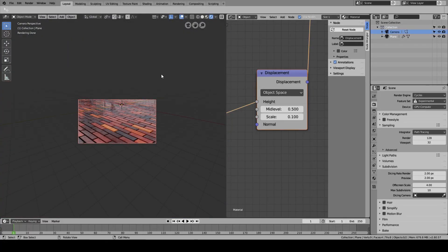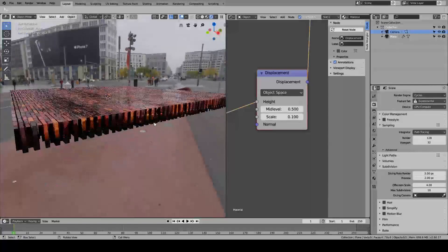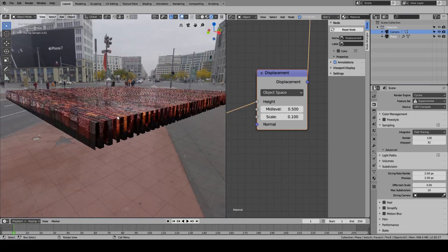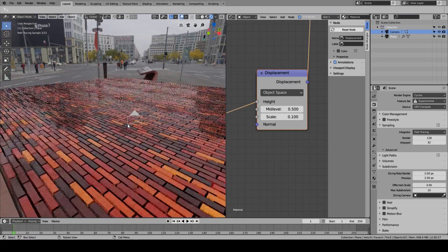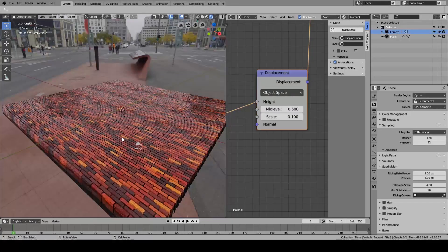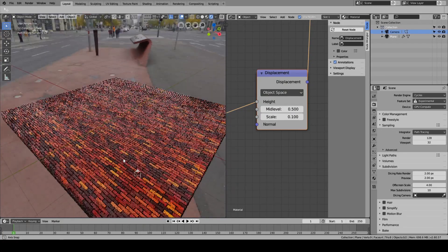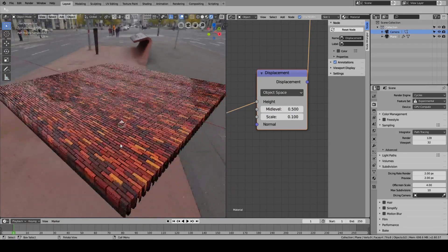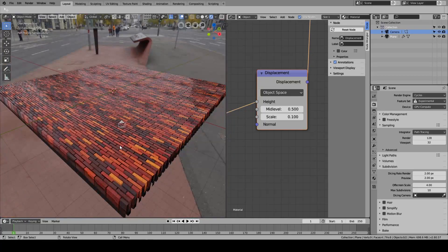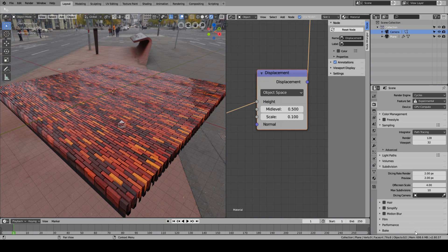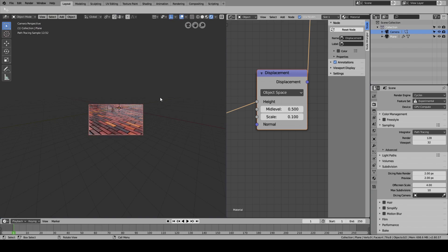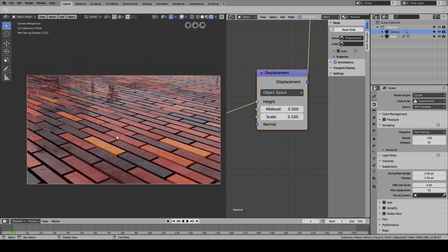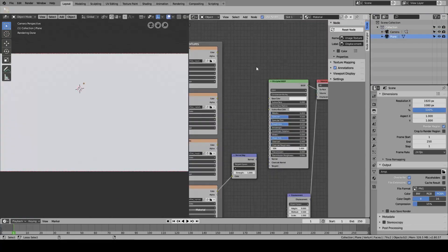Alright, so this video has two halves. The first half is gonna focus on how to give your materials this height, and the second part is gonna focus on how the optimization works - how do you actually render this without running out of RAM. The scene we started with, after the end of the first part, had like 1.8 gigs of RAM usage. Right now we're under 700, and the details didn't really change a lot.